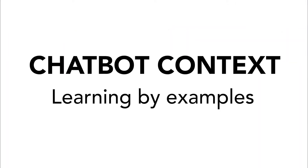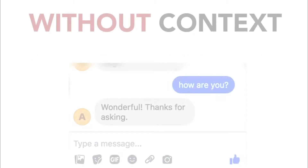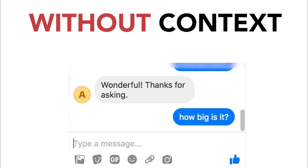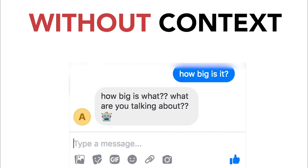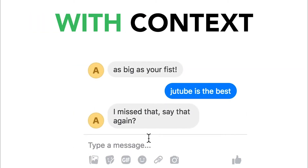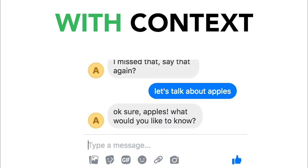As you probably know, questions or conversations make more sense when there is context. As an example, if I ask 'how big is it,' the bot would be confused. However, if we first talk about apples, the bot would then know we are asking how big an apple is, and not anything else.